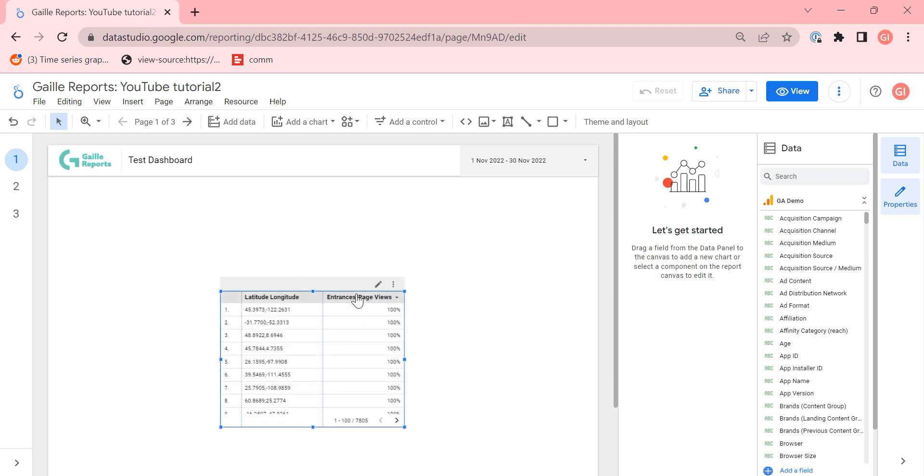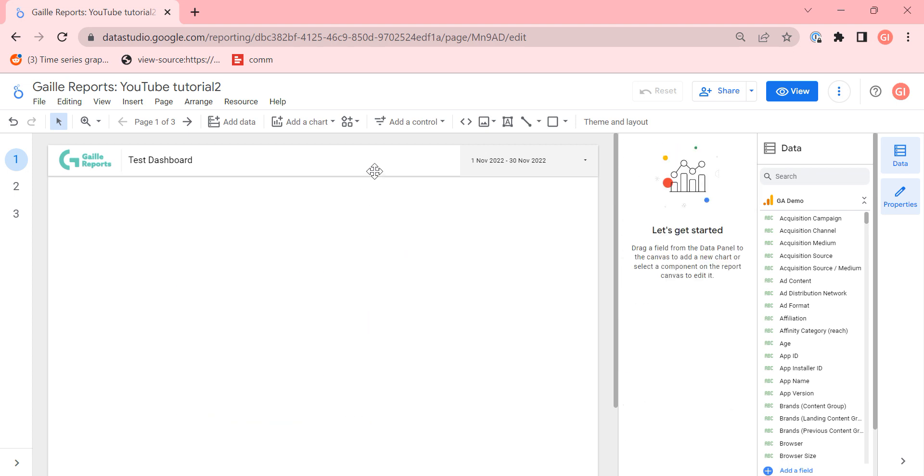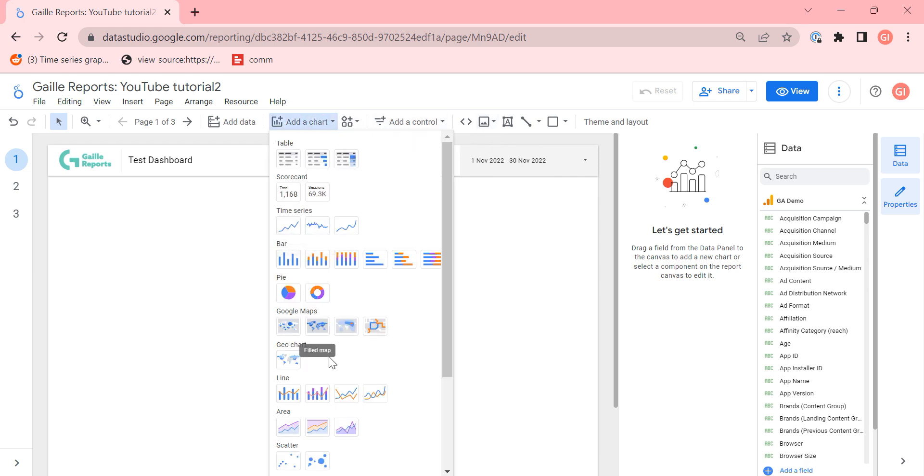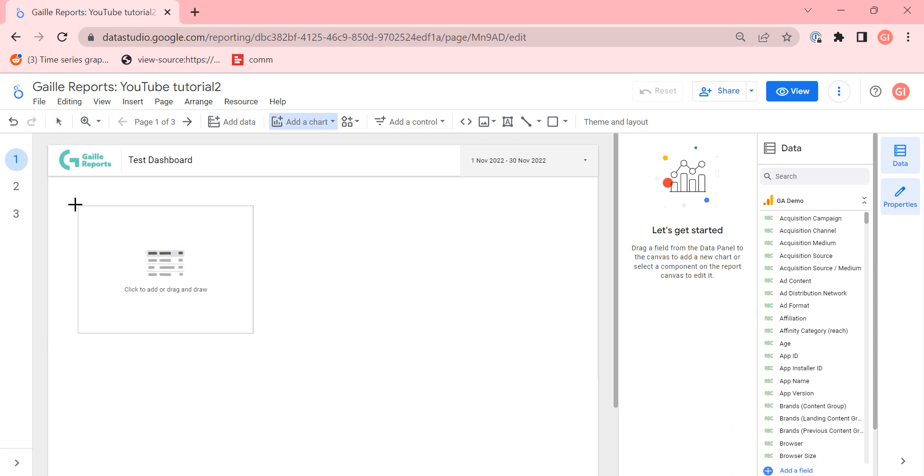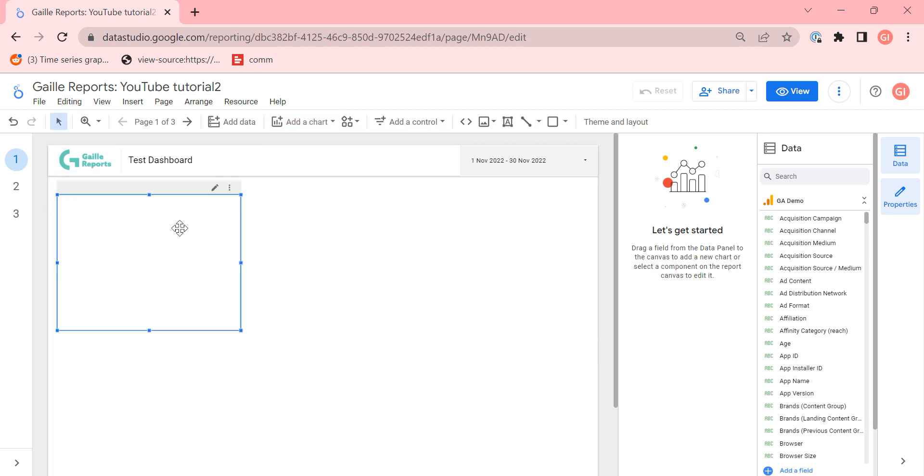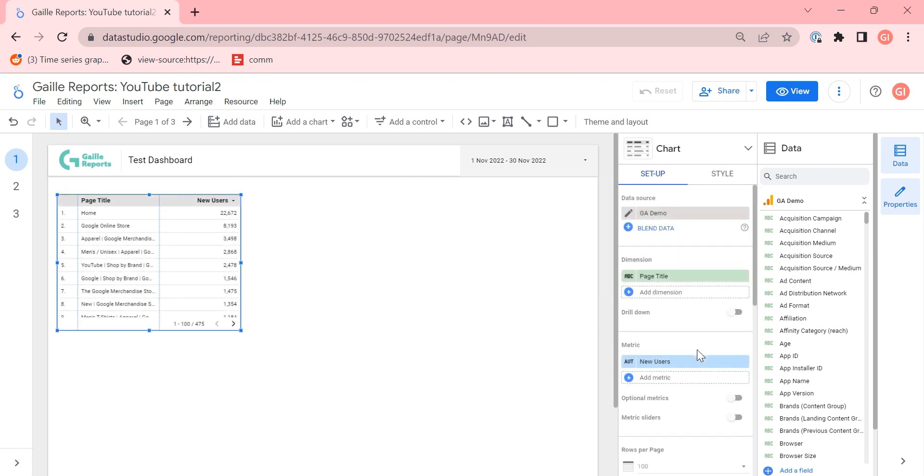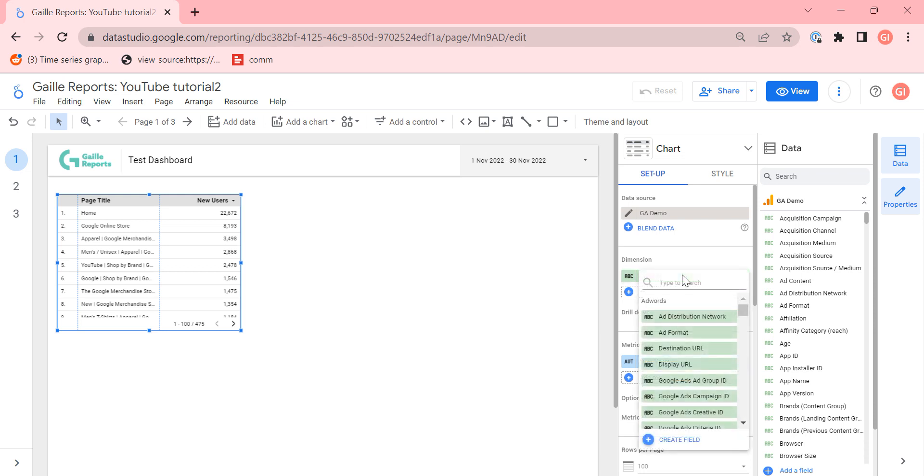For example, I can remove my table and I want to create some... I want to create a table, doesn't matter. I want to create a table and I want to style it somehow. For example, it will be a table with data sources.